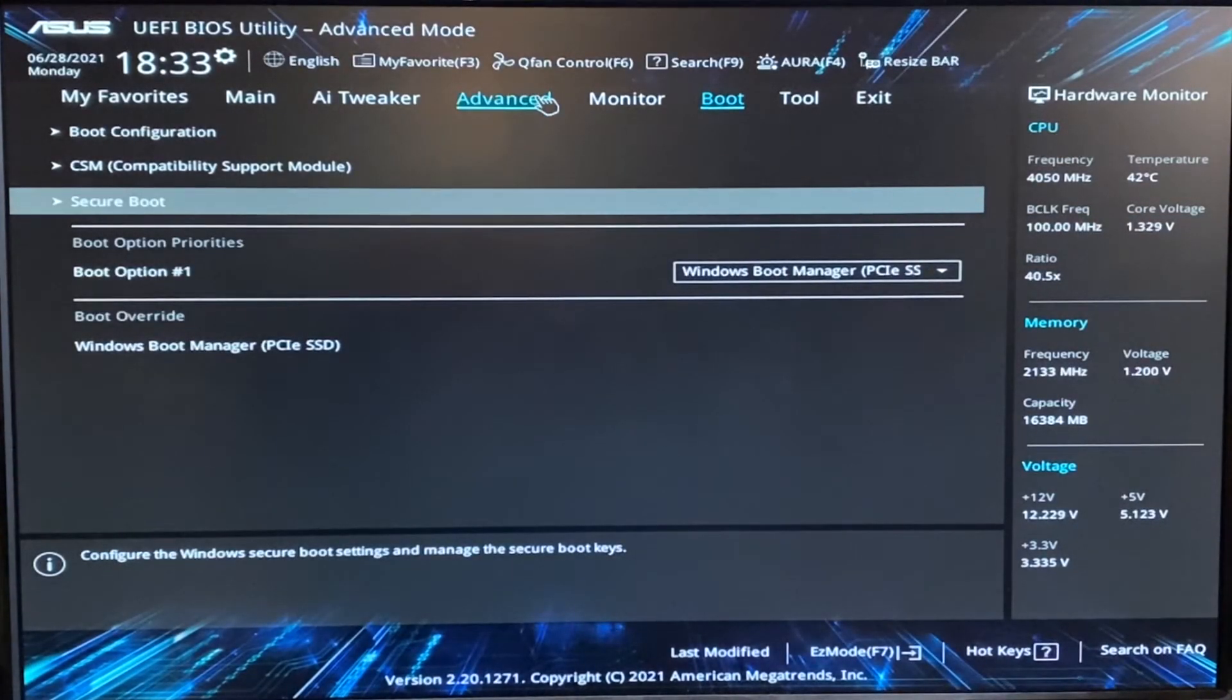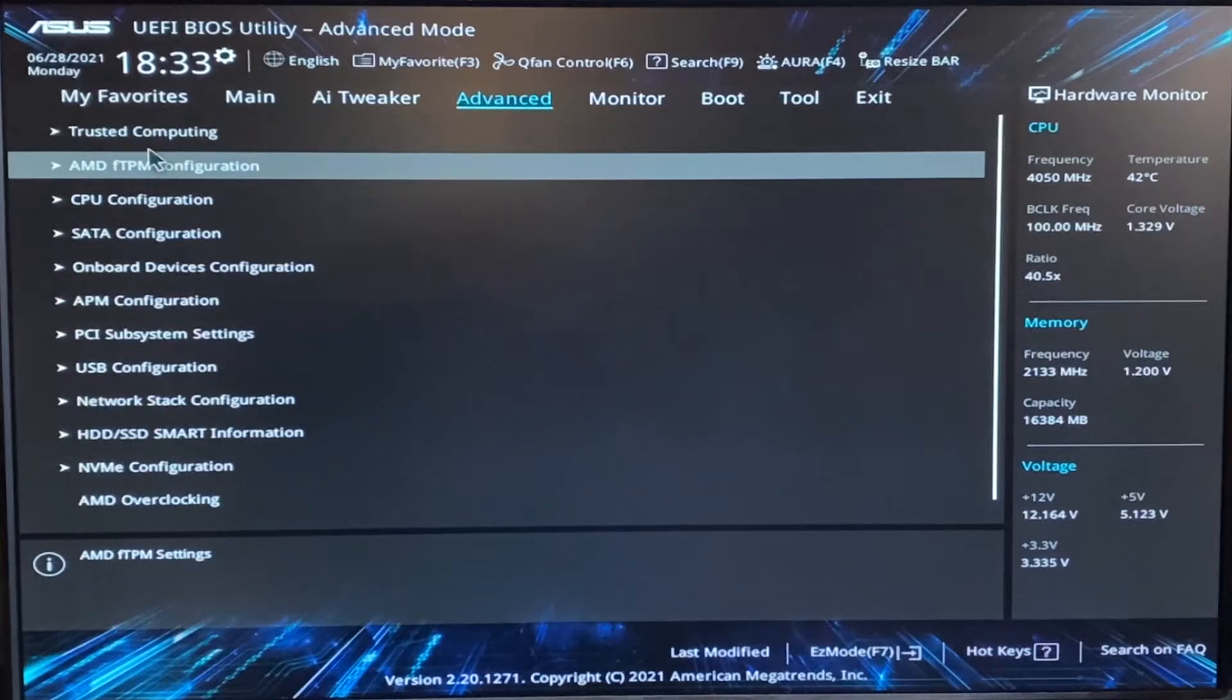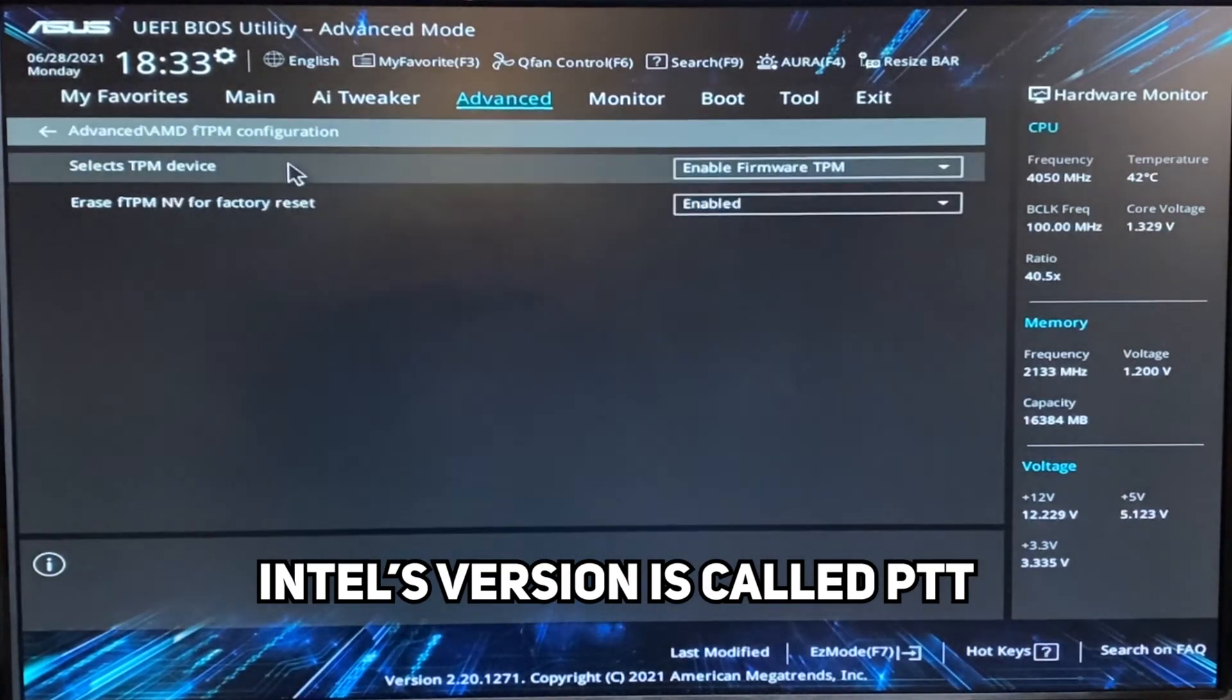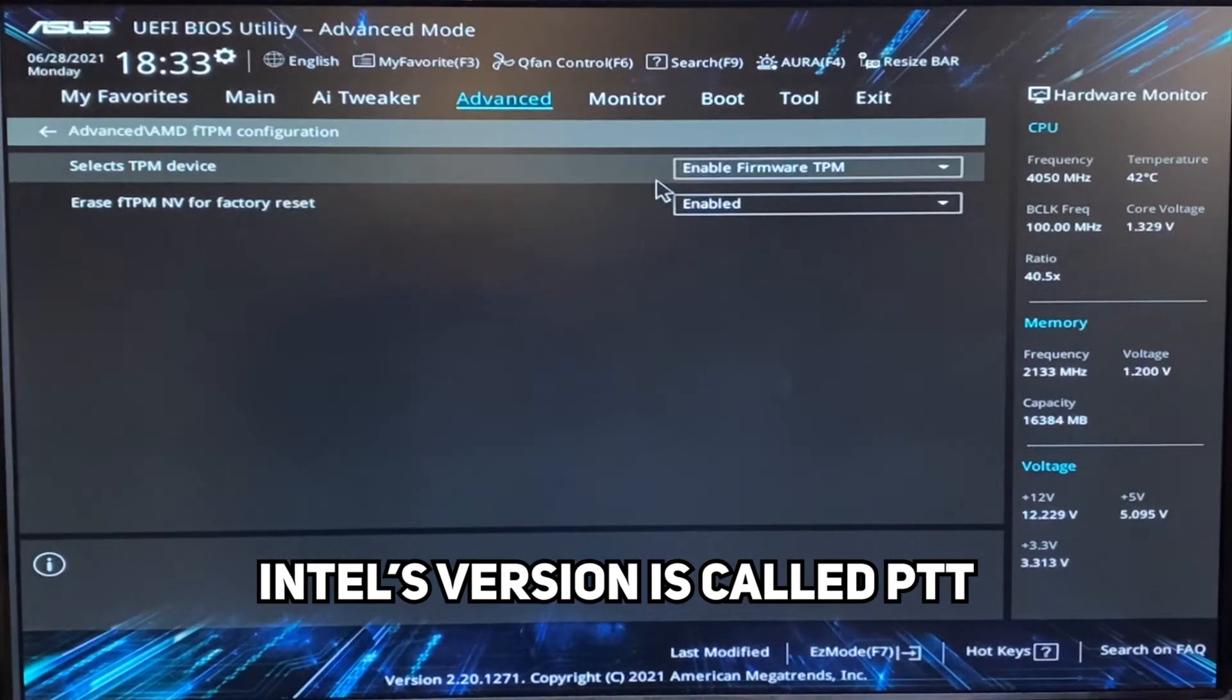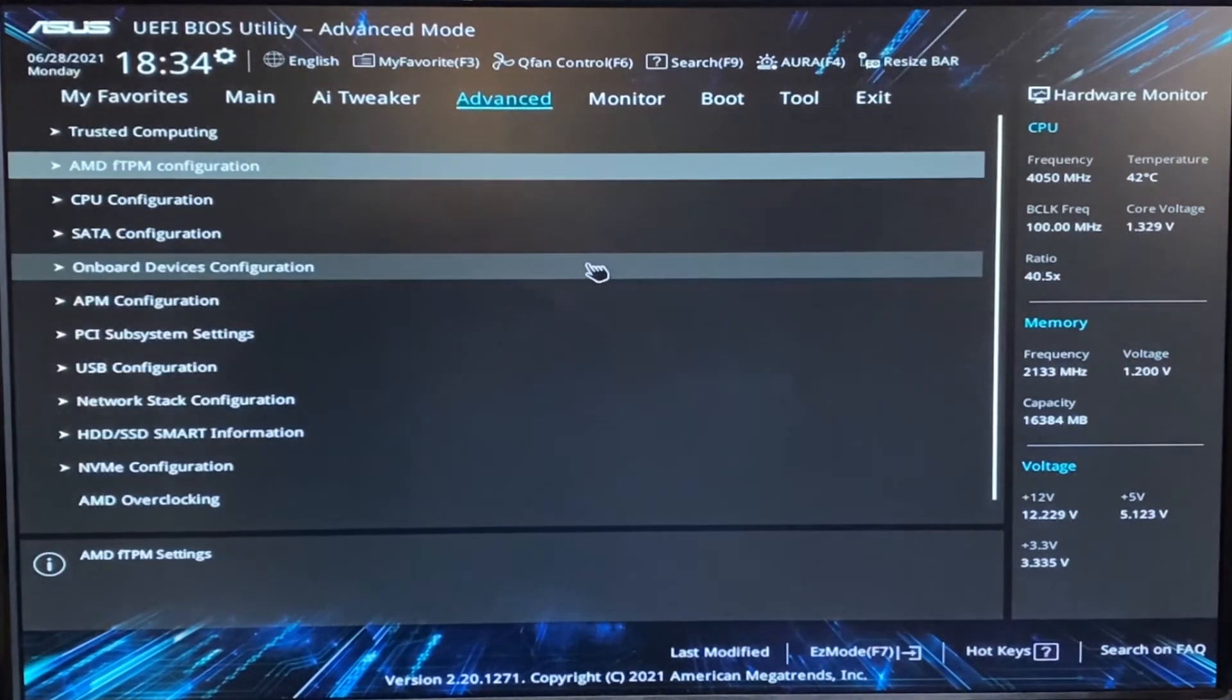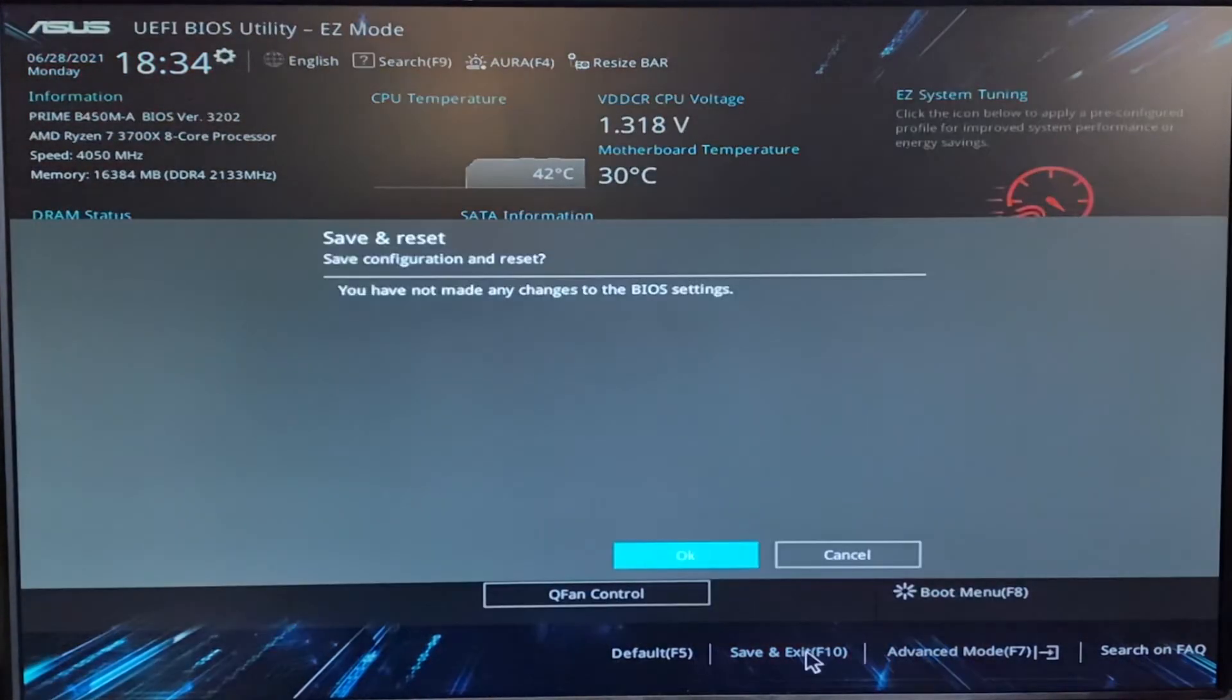While we're in the BIOS, you're going to want to go to either AMD FTPM if you have an AMD motherboard or I'll put the equivalent right here. So go ahead, click on it and select TPM device. You're going to want to go to enable firmware TPM unless you have a hardware chip that is a TPM chip. And easy mode, save and exit.